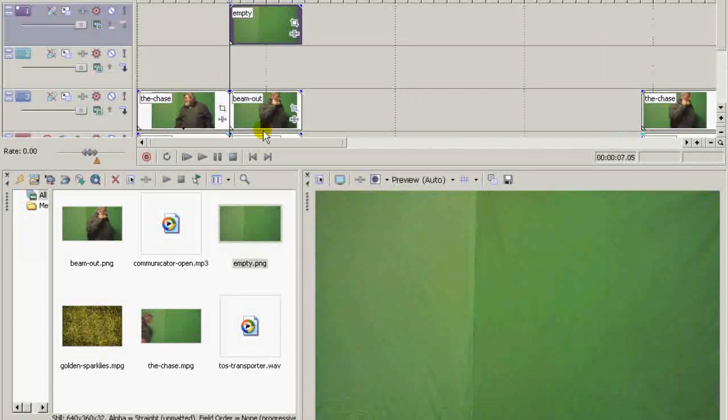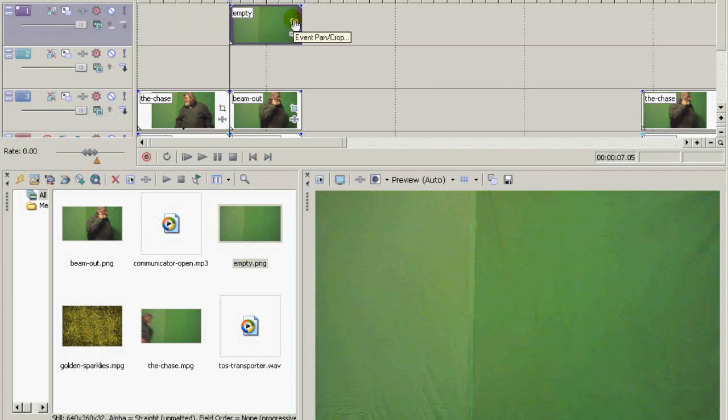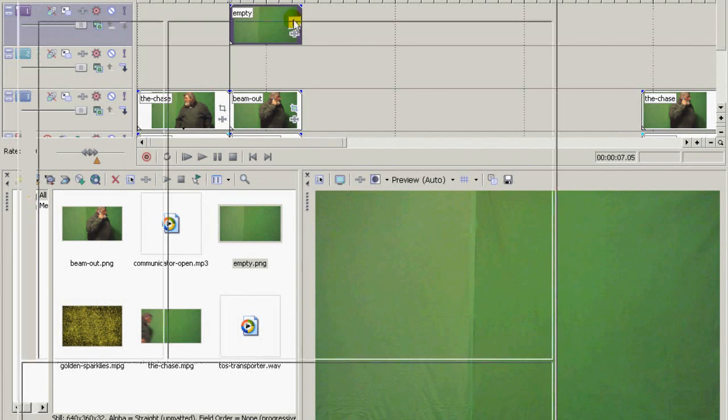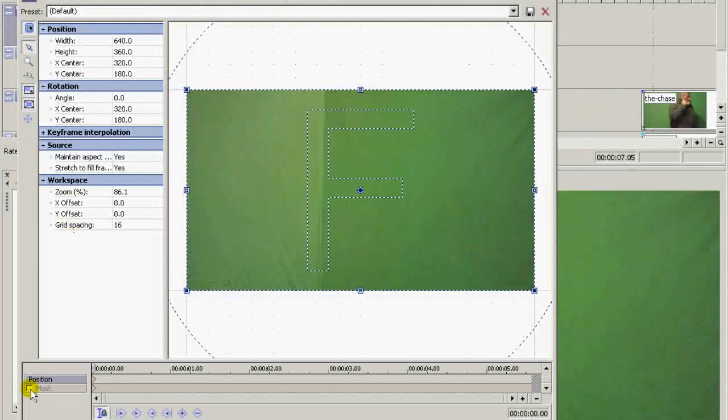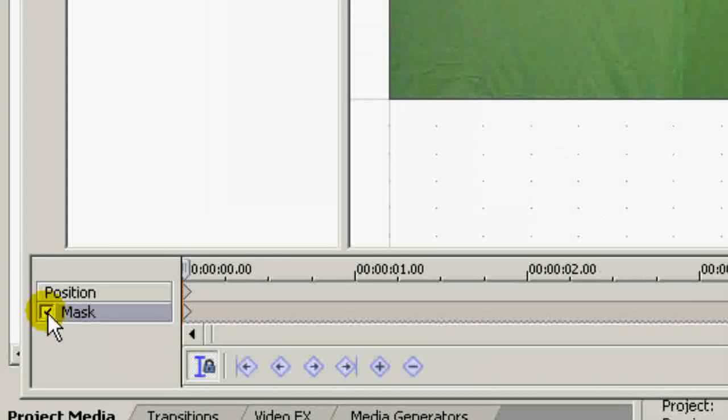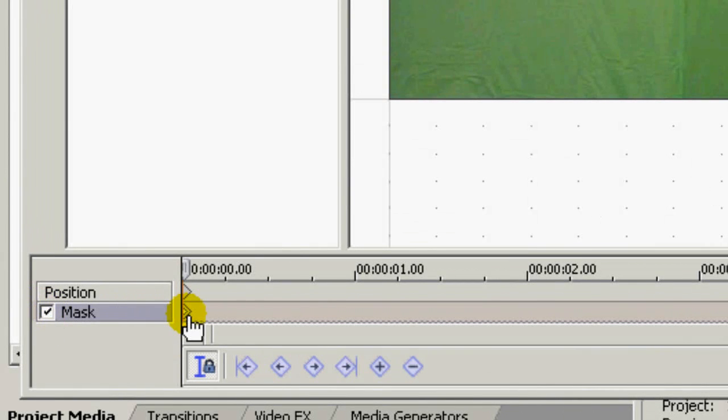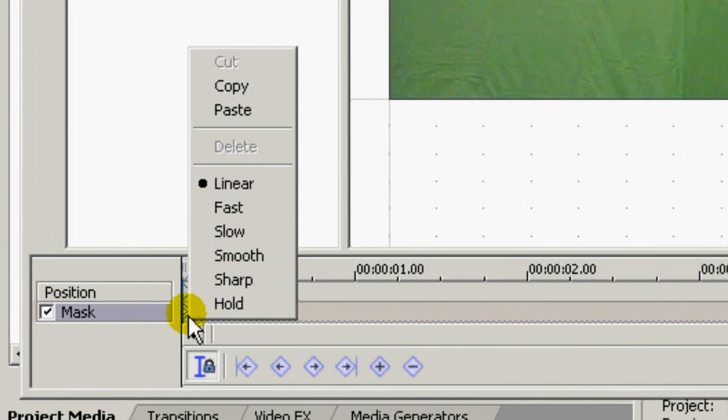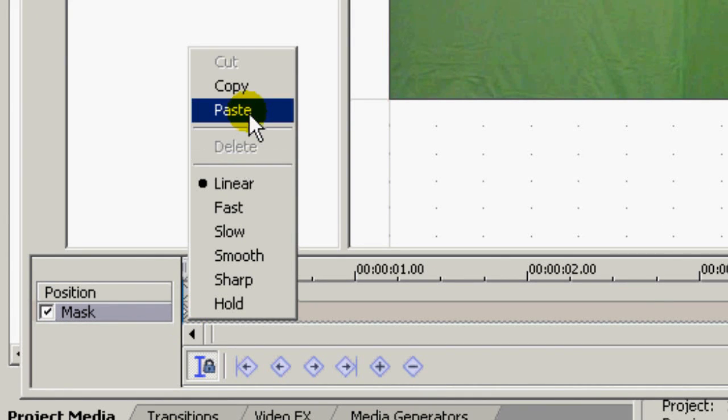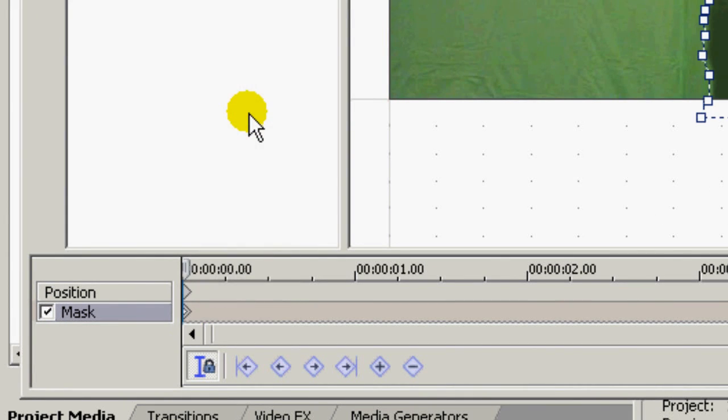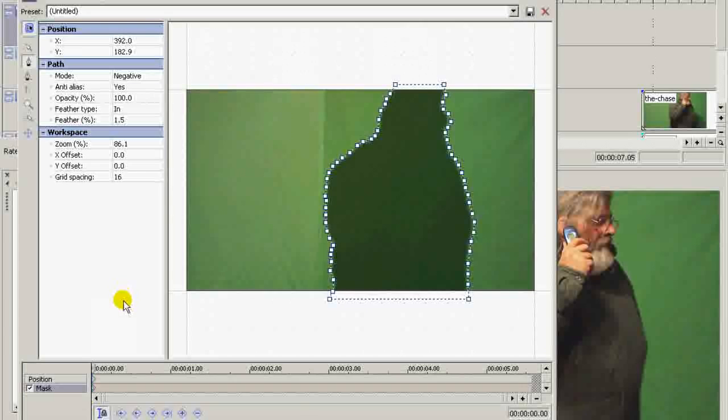Now go up here to the topmost track where the empty picture is, enable the mask, right click on the first keyframe on the mask track, and paste. There's your mask.